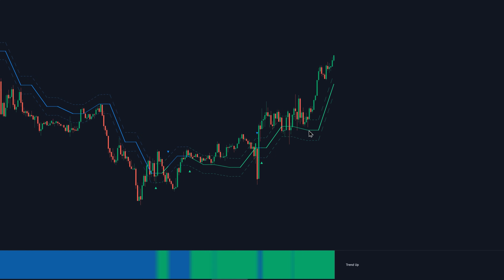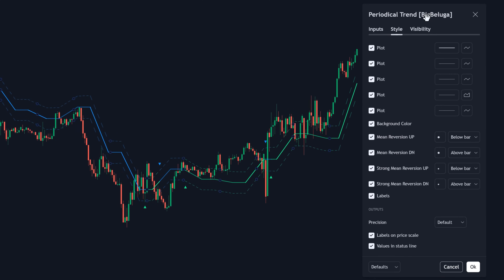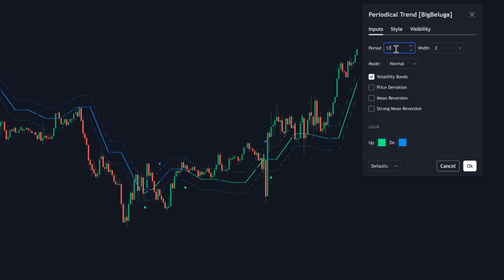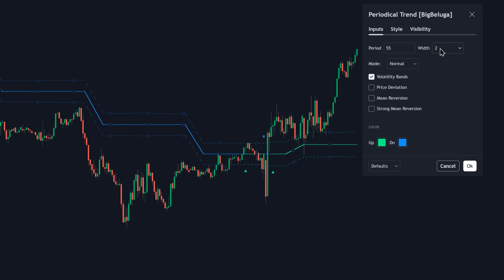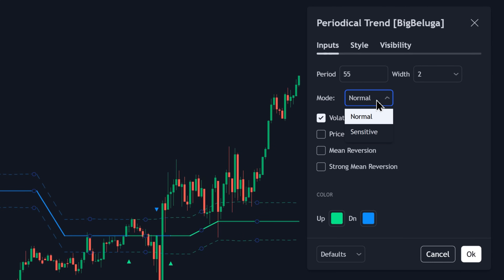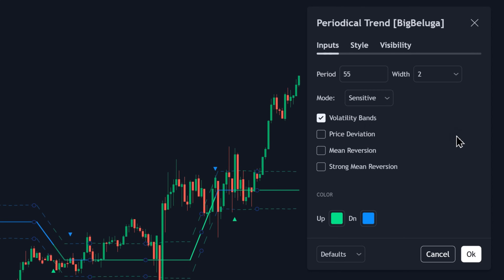Looking at the settings of this indicator, we can see that we have the period, which defines the calculation length of the indicator. For our strategy, I'm going to change this to 55. The width is just the thickness of the trend line — I'm going to leave it at the default value of 2. Right here we have the mode; we have two options: normal, for general analysis, and sensitive, which makes the indicator extra sensitive to price changes and is useful for strategies like mean reversion.